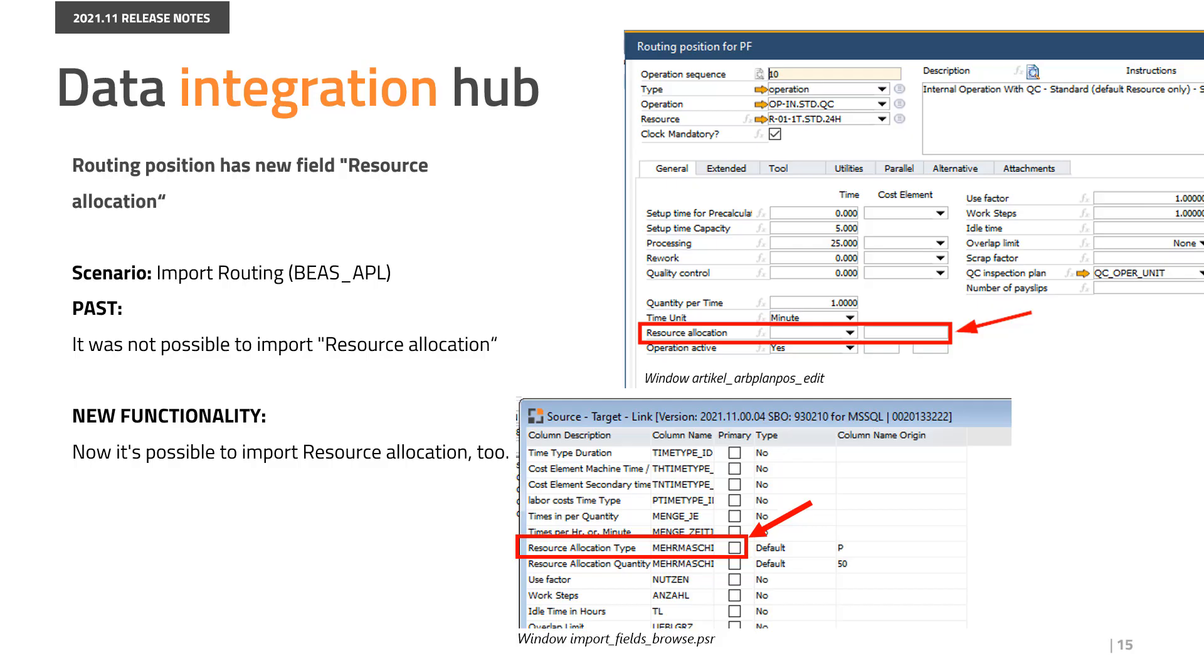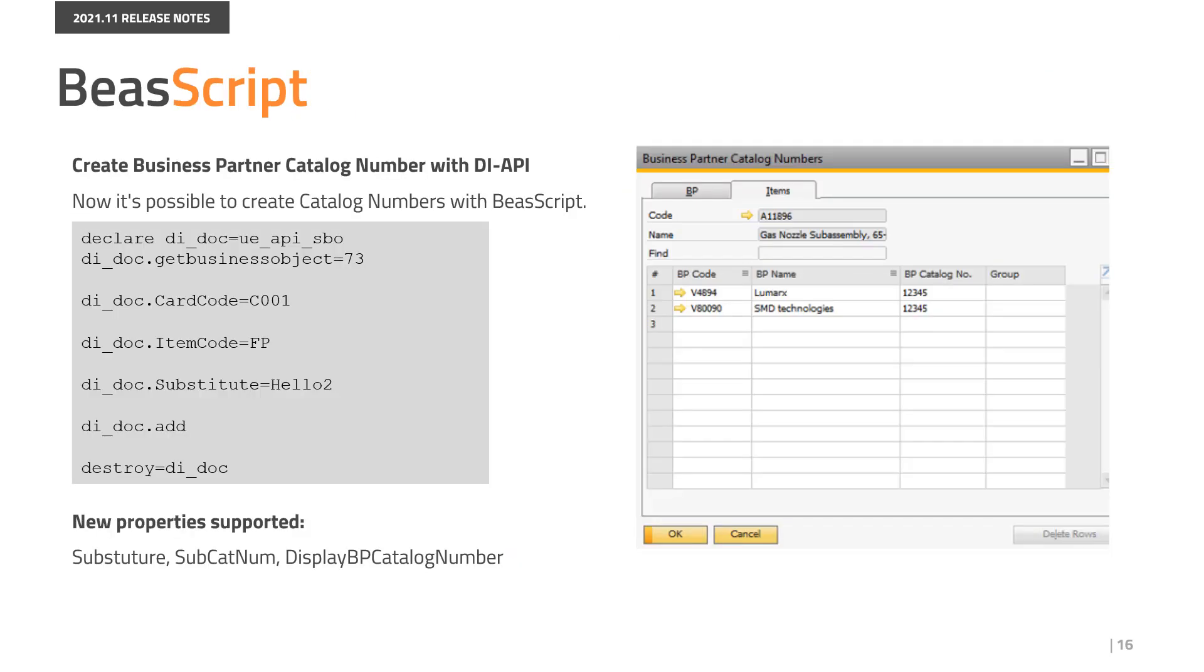In the Data Integration Hub, we have added possibility to import resource allocation in routing positions. Now it is possible to create catalog numbers with Bayes script. New properties are supported.